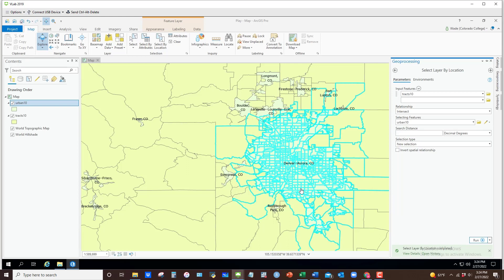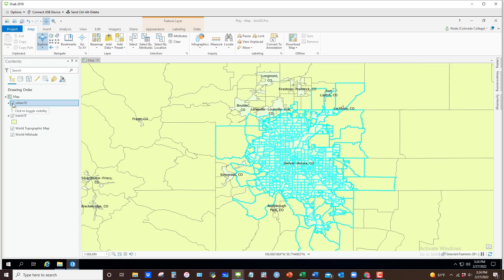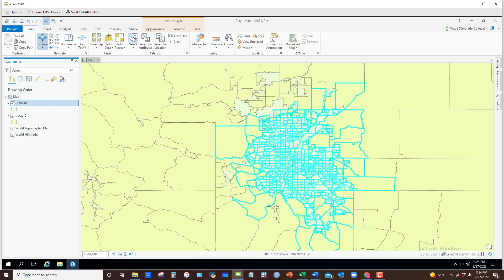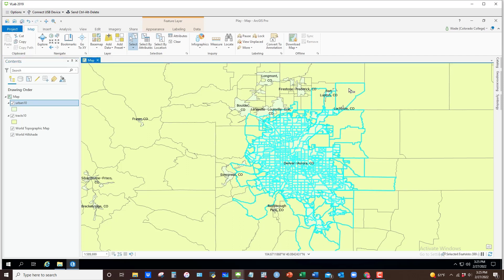You can see all of the tracks that were activated as a result of that approach. I can even uncheck Urban 10, and these are the tracks out of all the tracks in the US that were selected. If I wanted to remove some of them, I could go back to my select features pointer and, holding down the Ctrl key, deselect the ones I don't want in my final dataset.